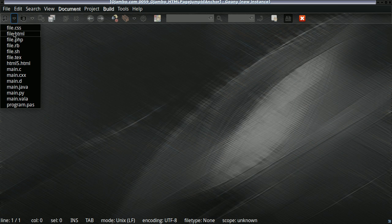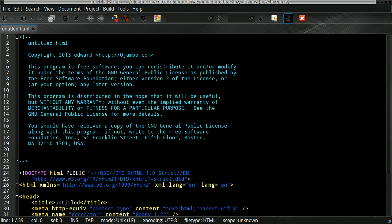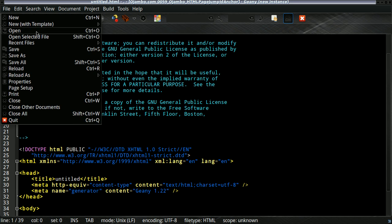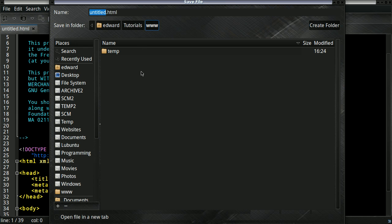Now, let's begin the tutorial. I'm going to create a simple HTML5 file. It doesn't have to be HTML5, but it will work in the old HTML4 and below.